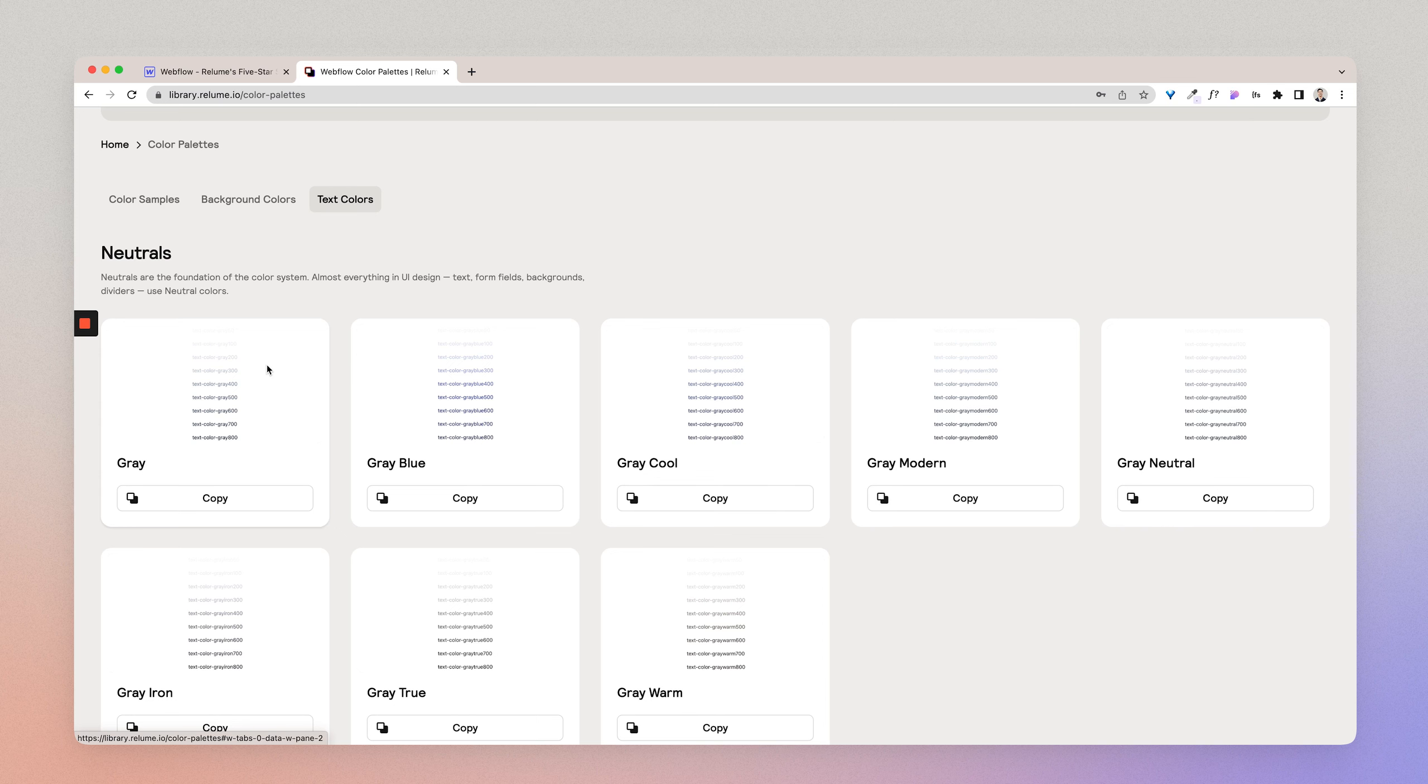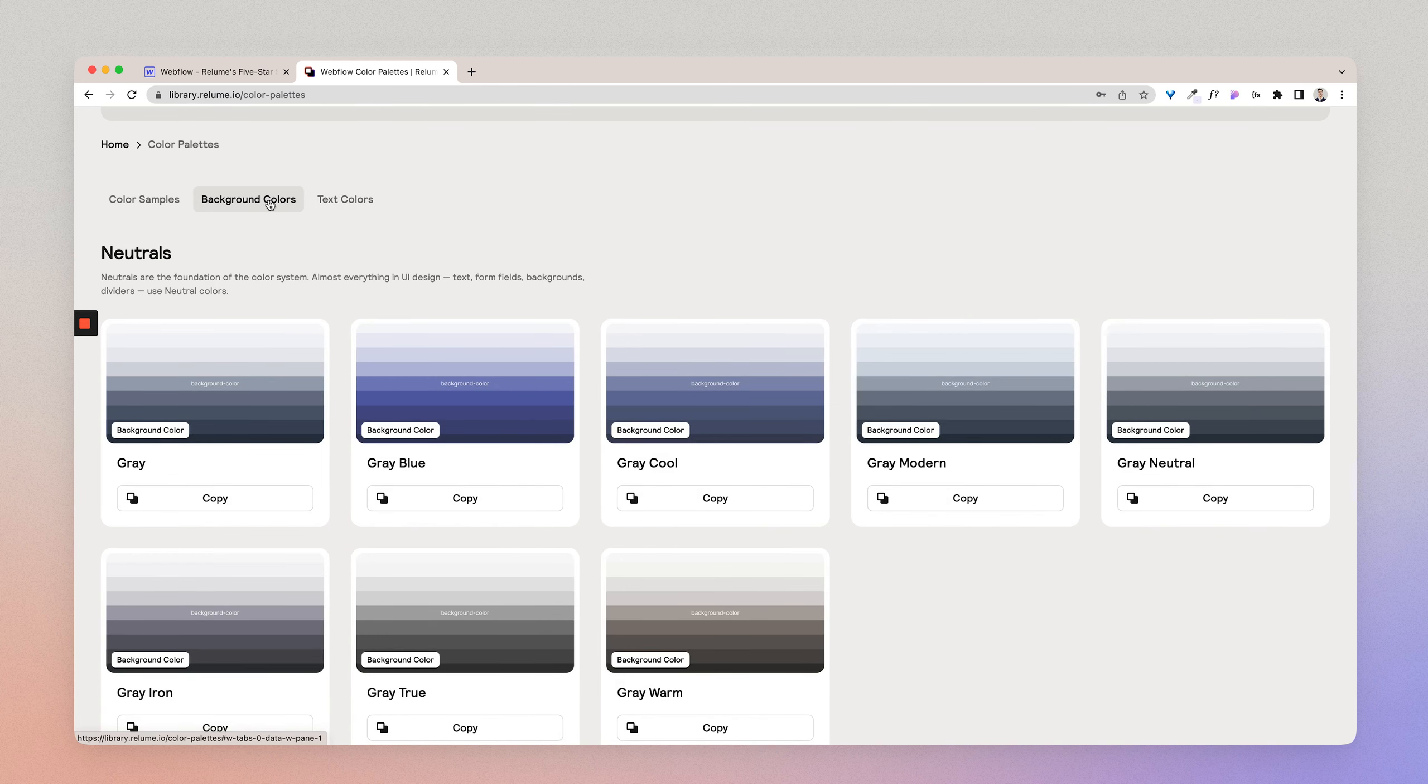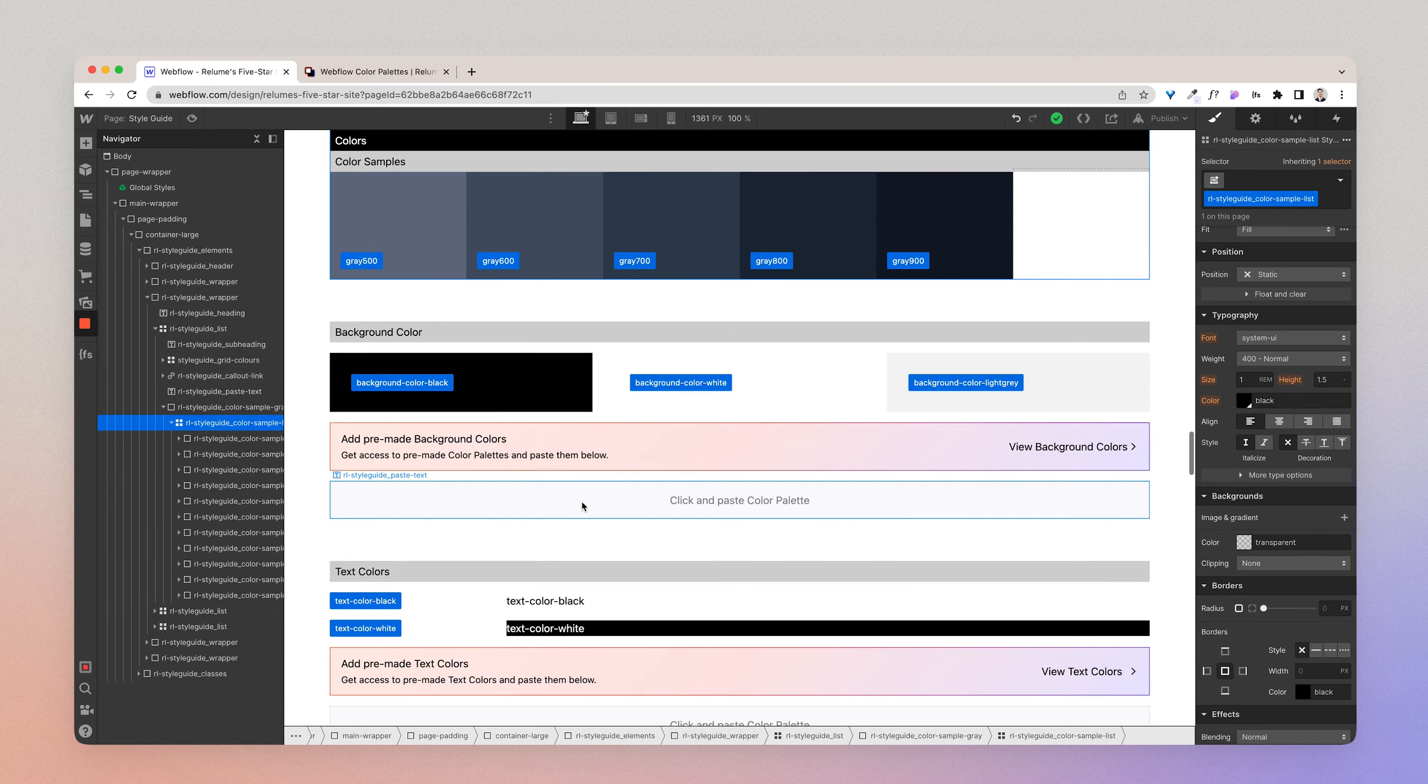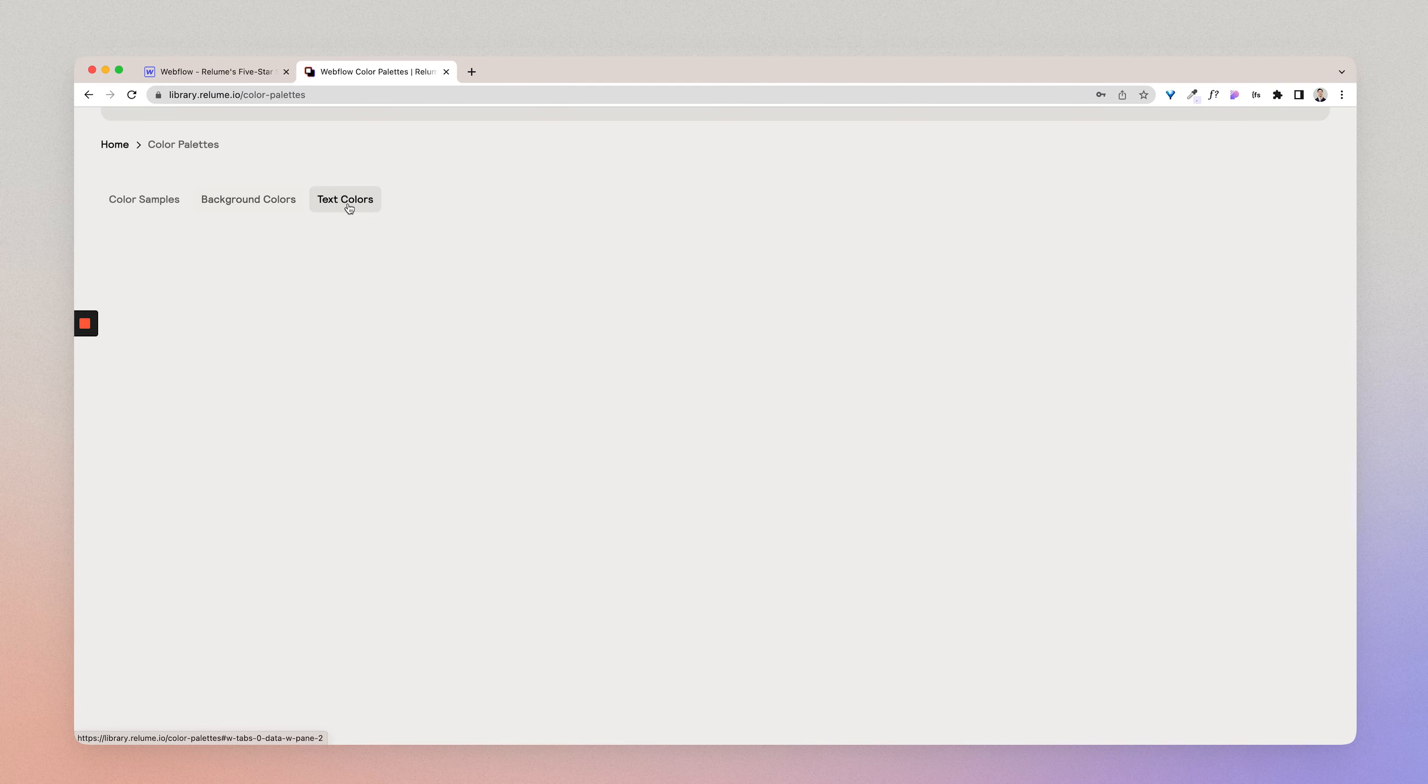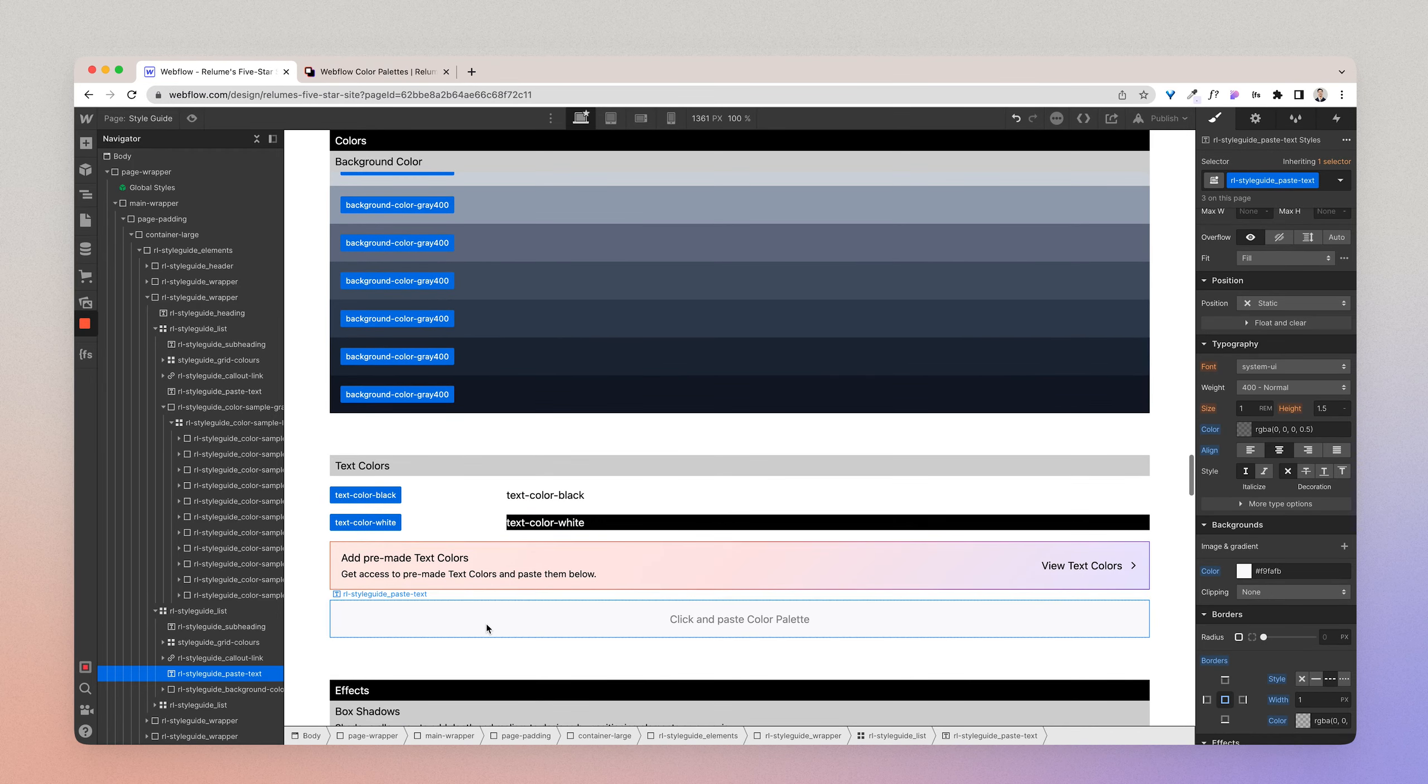So what we'll do is I'll go ahead and I'll add in a bunch of colors into my Webflow project, and then we can use those colors to bring a design to life. So I'm going to go ahead and copy the same gray for the background color and text colors, and I'm just going to paste that in here. And I'm going to go back and copy the text color version, paste that in here.